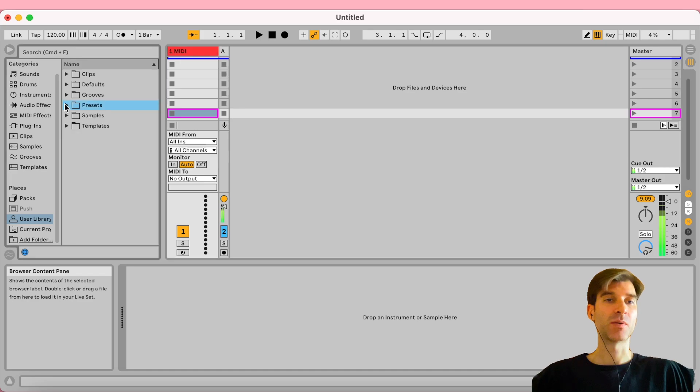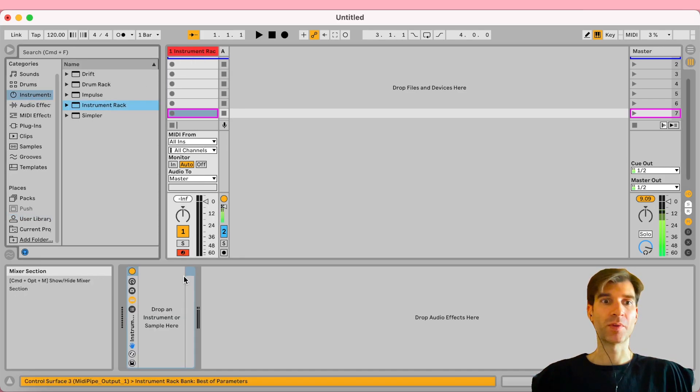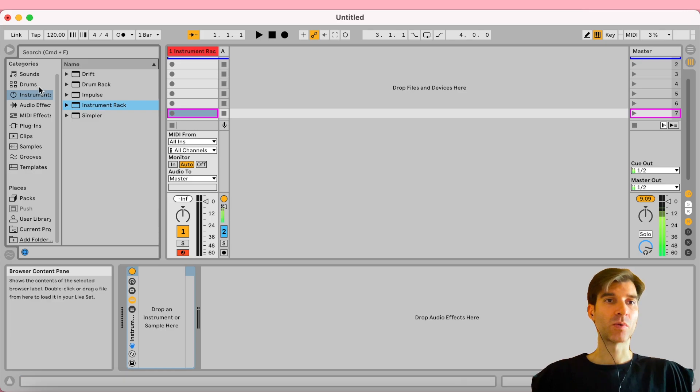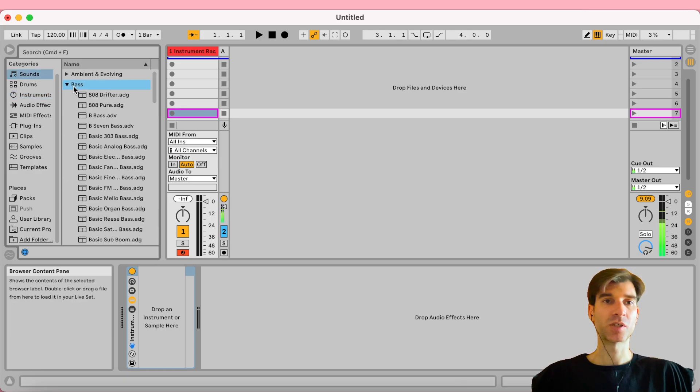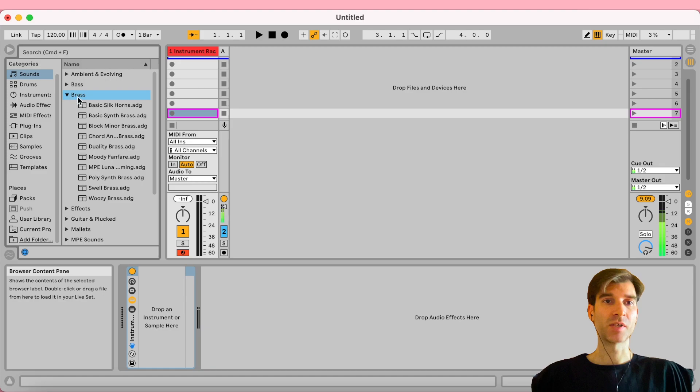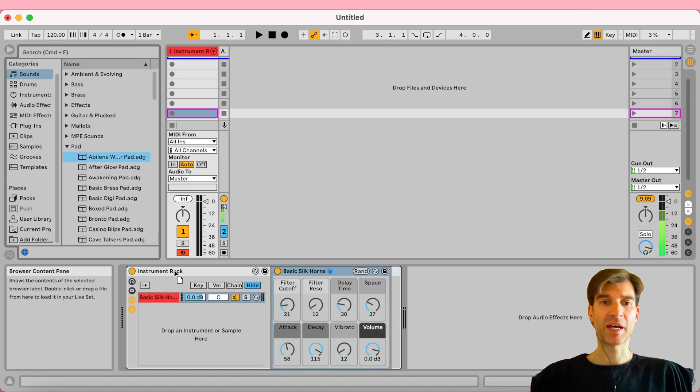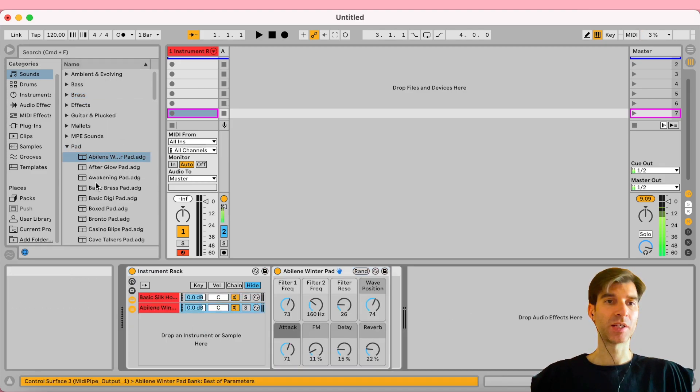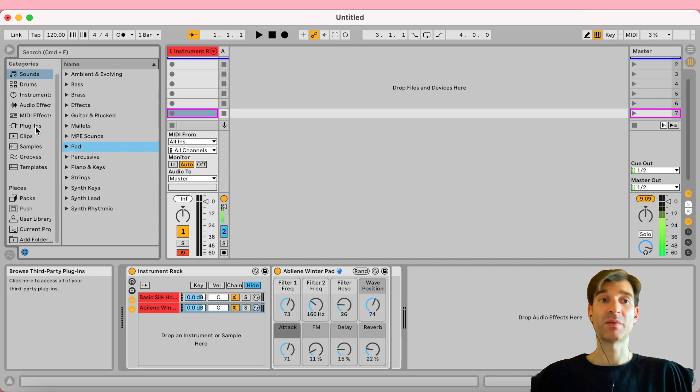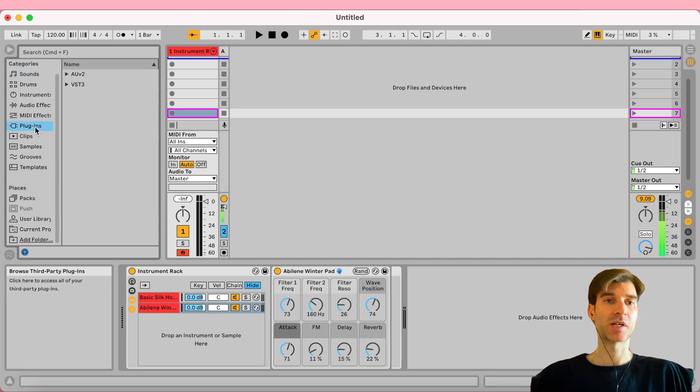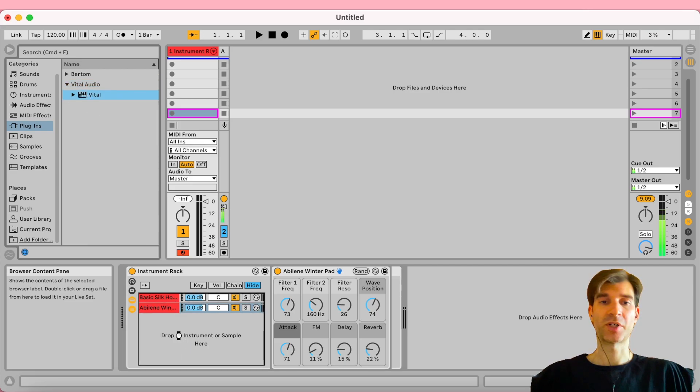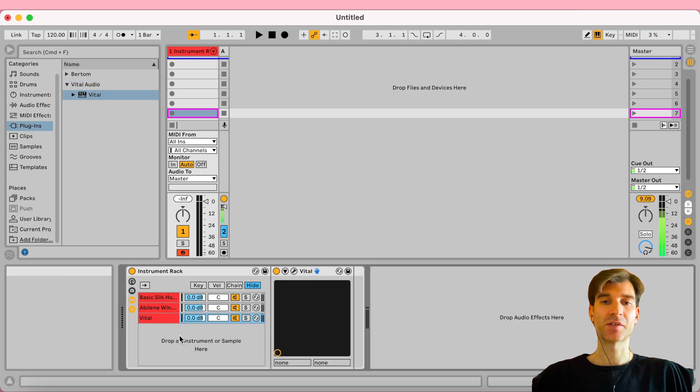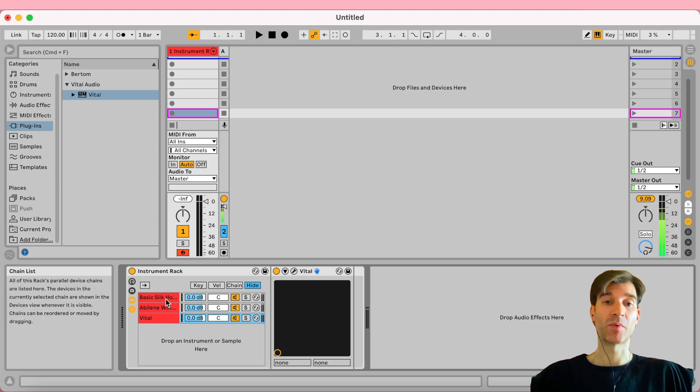But basically the idea was you take an instrument rack, and make this super quick because I want to show you what the problem is with this method. So what you would do then is take some of these sounds, let's use some brass here and a pad as well. And just to show you that this works with not just Ableton's internal sounds, we can go ahead and use Vital as well, which is a third-party synthesizer.